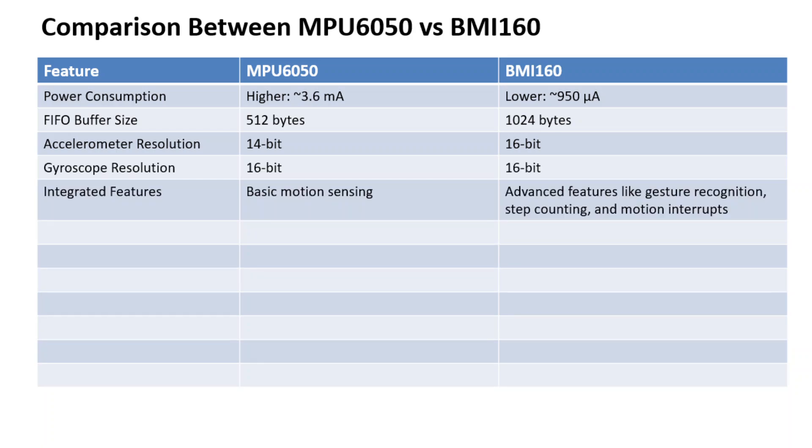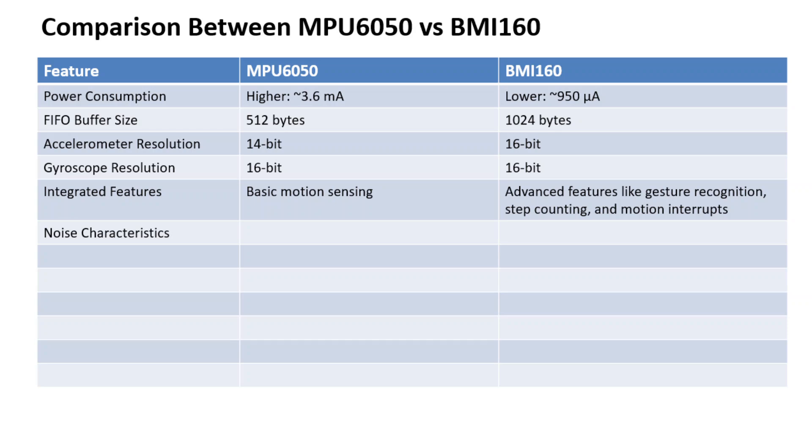While talking about the integrated features, MPU6050 just offers basic motion sensing, but BMI160 offers advanced features like gesture recognition, step counting, and motion interrupts. In terms of noise characteristics, the MPU6050 has higher noises for both accelerometer and gyroscope. The BMI160 has lower noise with better signal clarity.